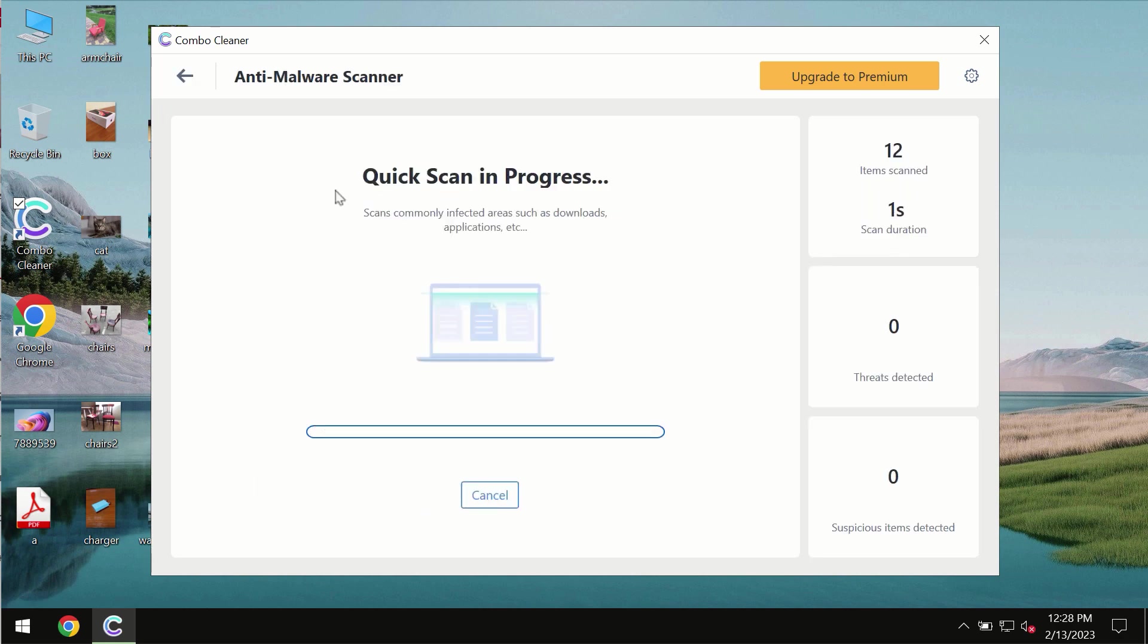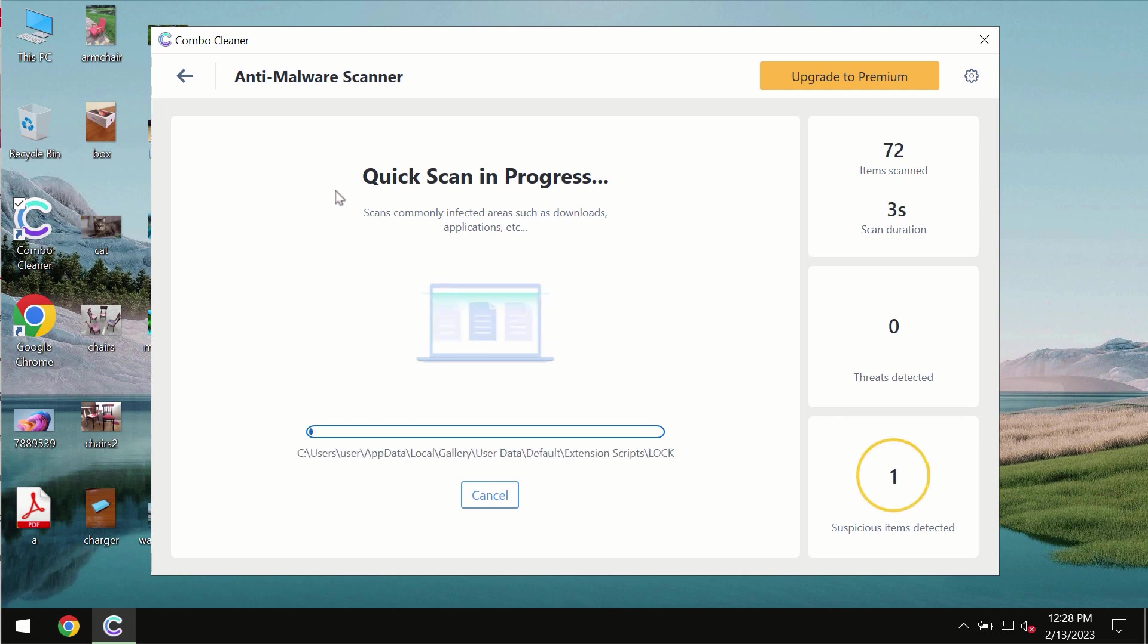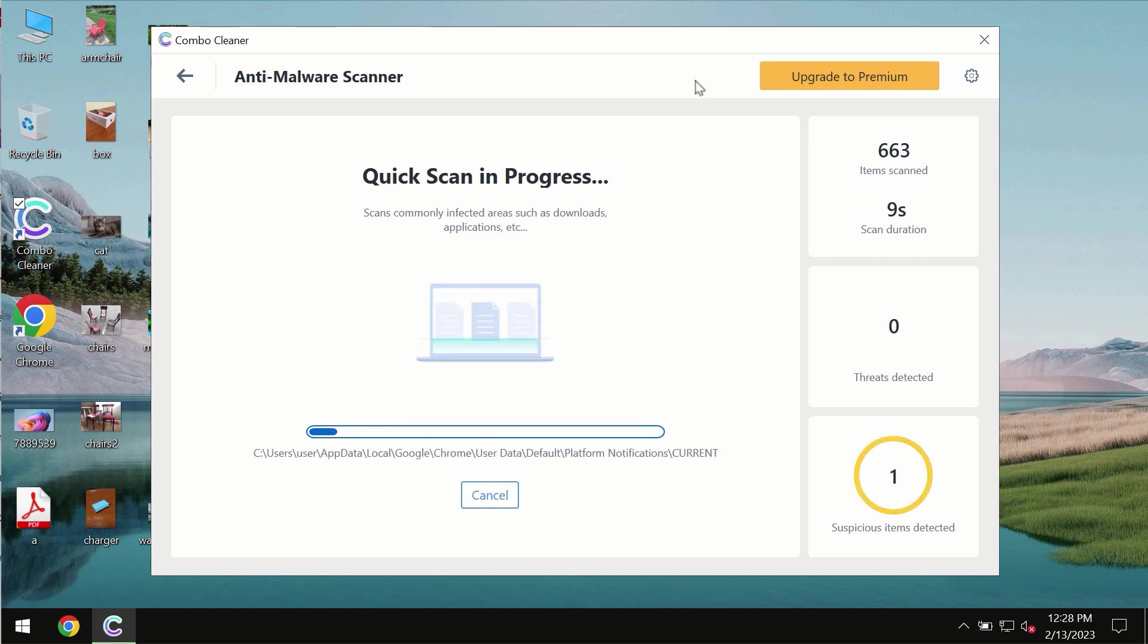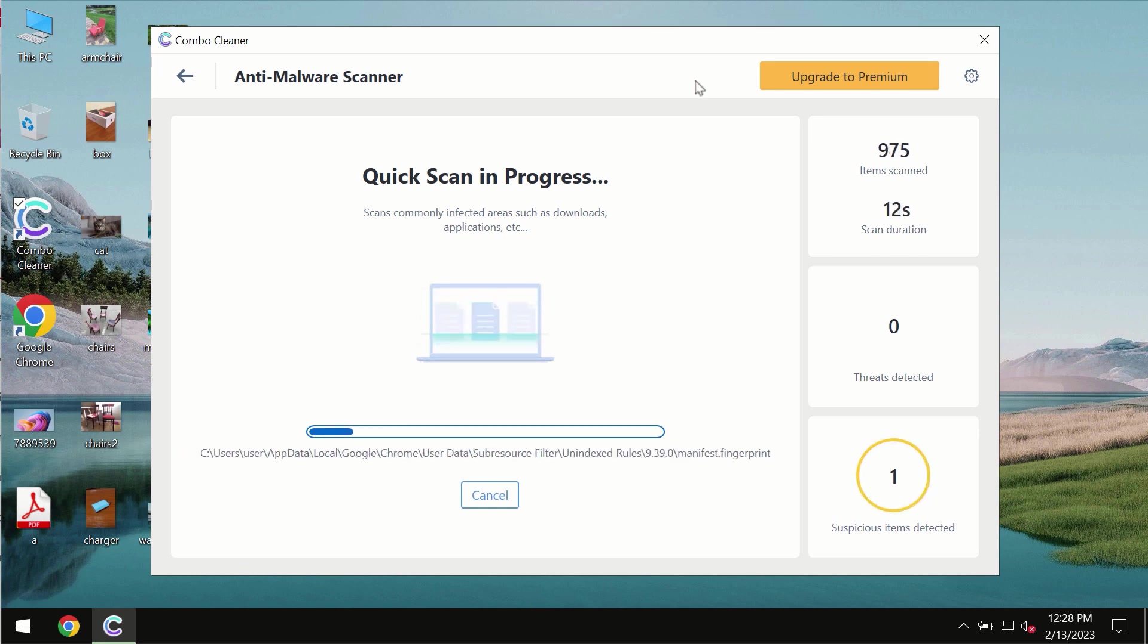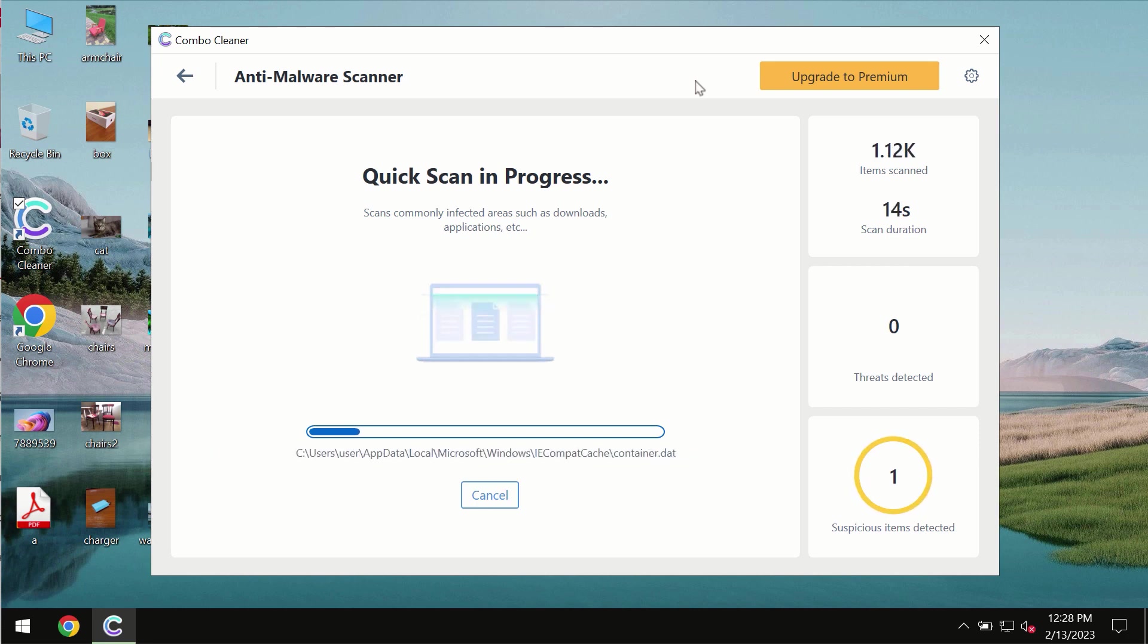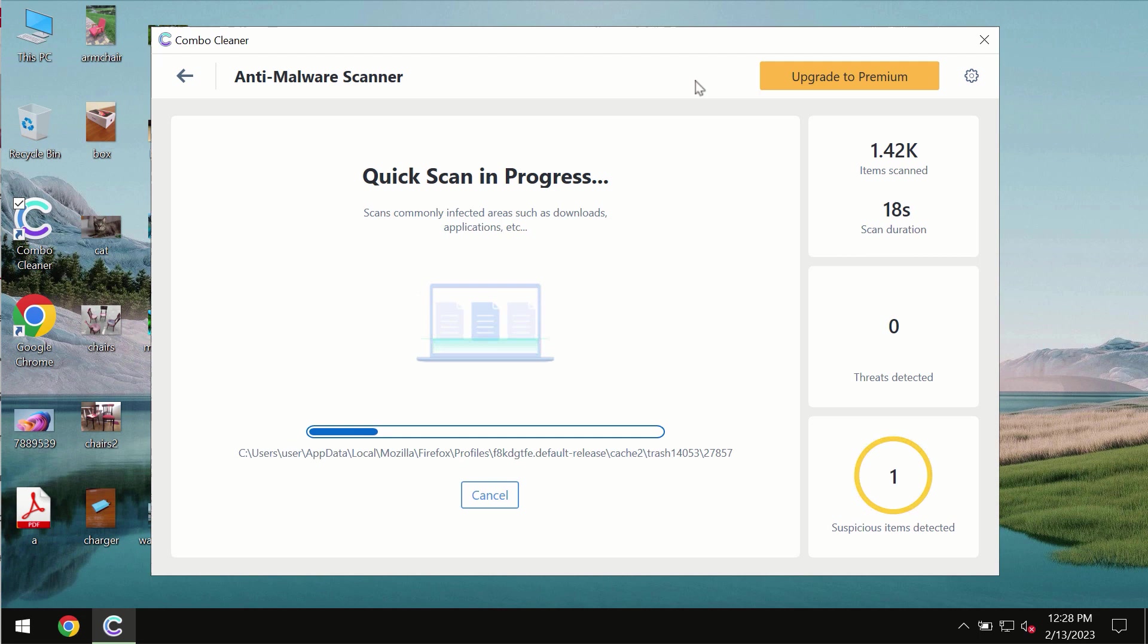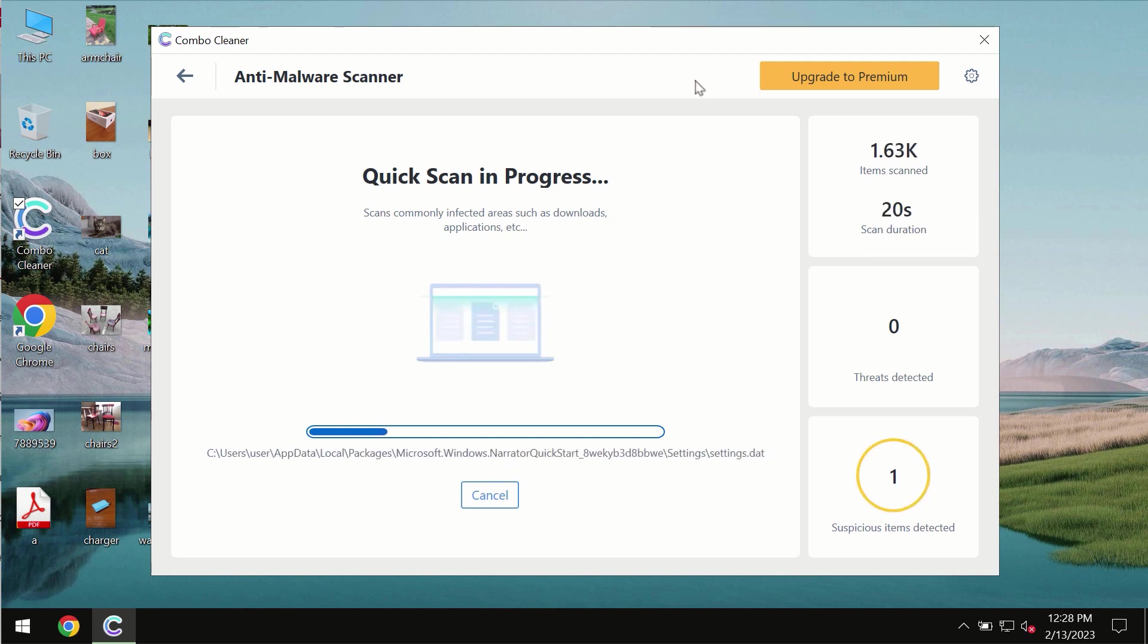Most likely the program should first of all update its anti-malware database which is of course definitely essential for proper detection and removal of any malware, ransomware, adware or other types of computer infections.